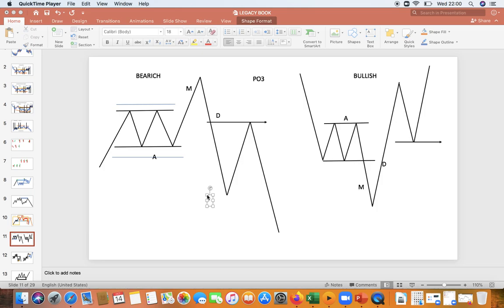Hello guys, welcome back to my channel. As you know, it's your FX Snipers. Today I want to show you a video with a proper manipulation of what is happening in the market like every single day, and that you need to understand and pay more attention to. I'll try to show you just one example. This is going to be a quick video.